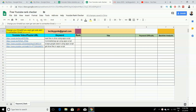Hello everyone. In this video I'm going to give you a demo on free YouTube rank checker. The purpose of this free YouTube rank checker is to monitor your videos on the YouTube search engine for a given keyword and it will give you the rank of your video for that particular keyword.